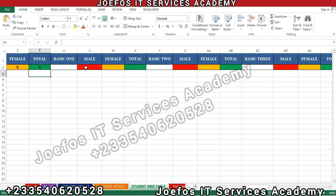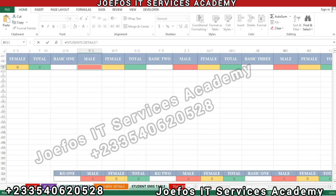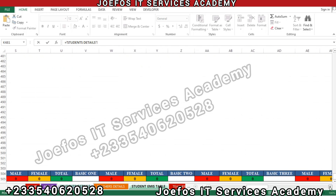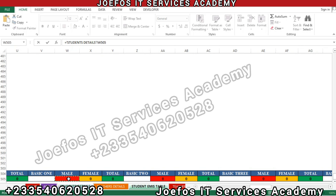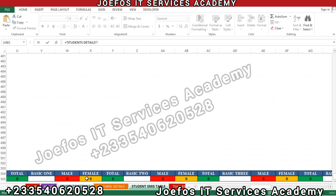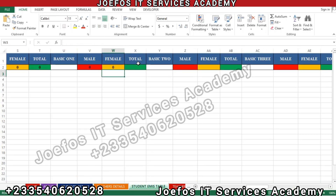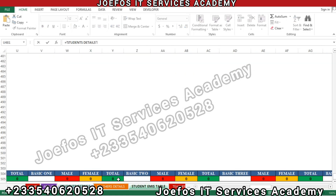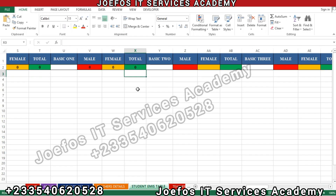Now we are moving to Basic 1. Insert the equal-to sign, go back to the student detail sheet, and select the Basic 1 male cell, then hit Enter and we have the zero. For female, go back to the student detail sheet, select female, hit Enter. For the Basic 1 total, insert the equal-to sign, go back to the student detail sheet, select the total, hit Enter.